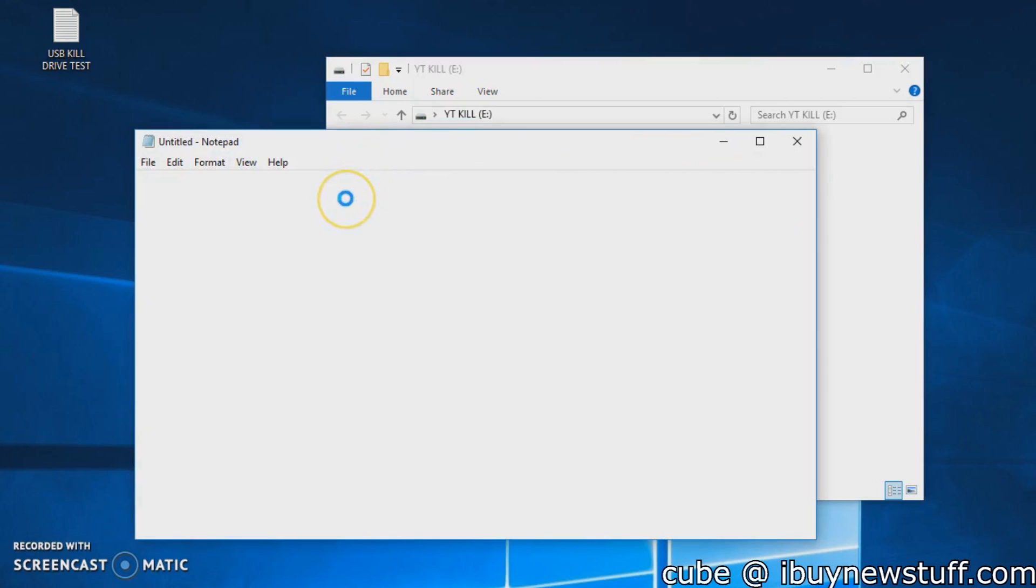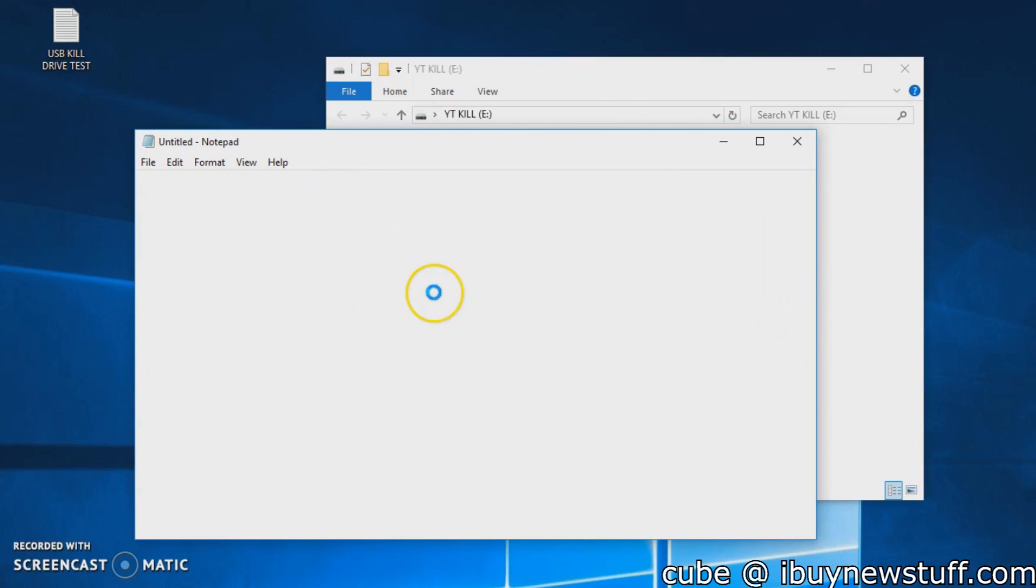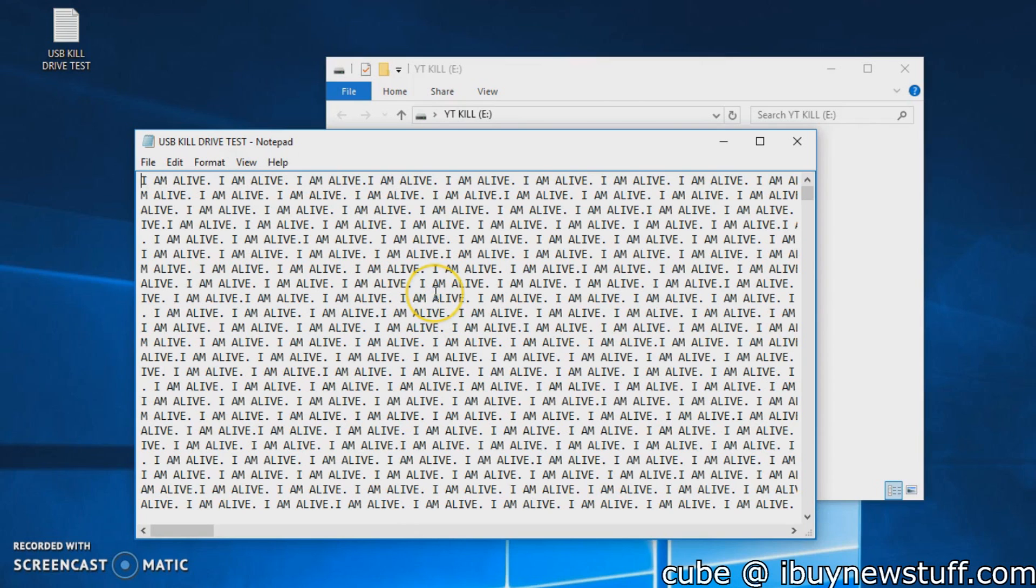it opens. It takes a while, but eventually the text file from the USB we just put in opens. There you go.